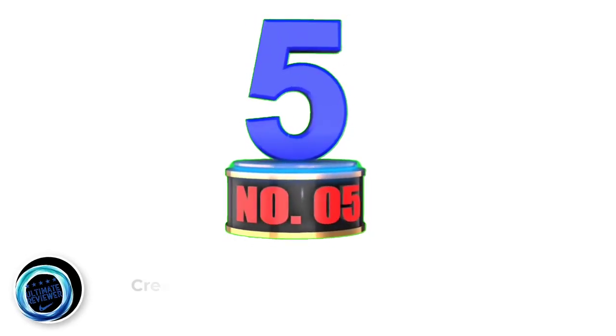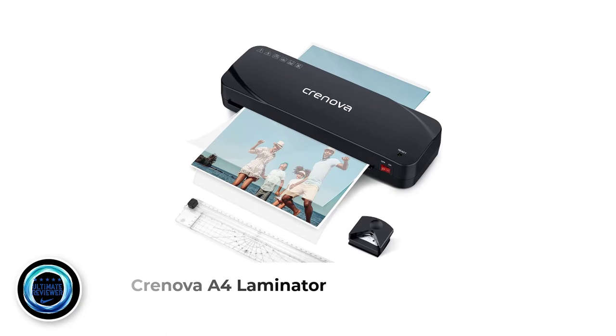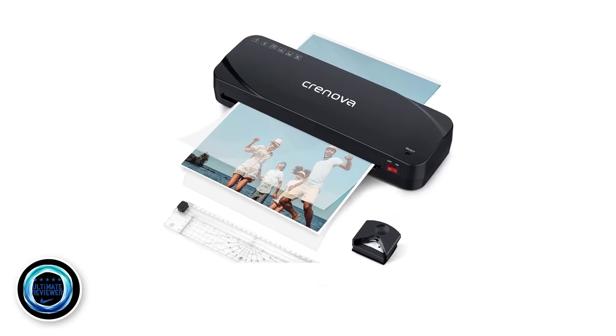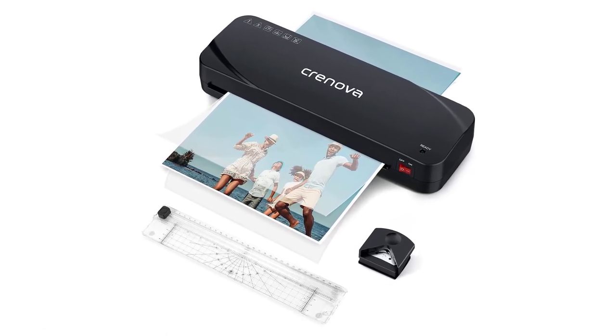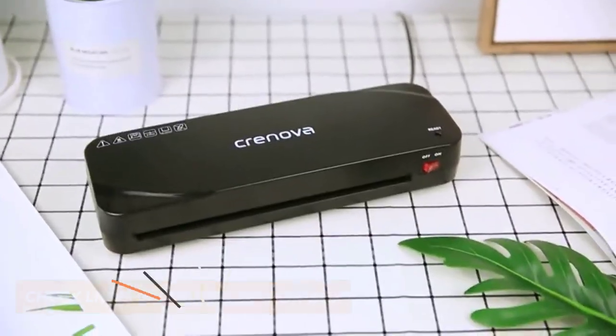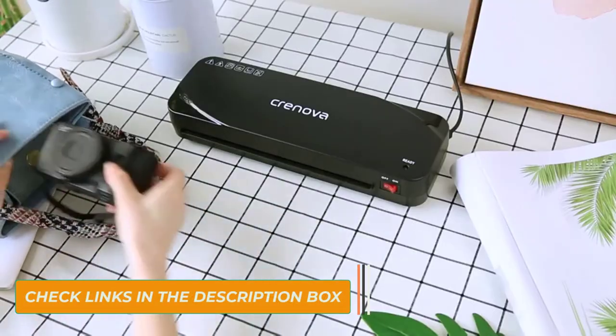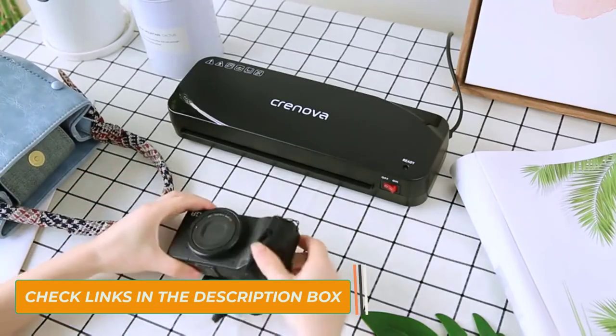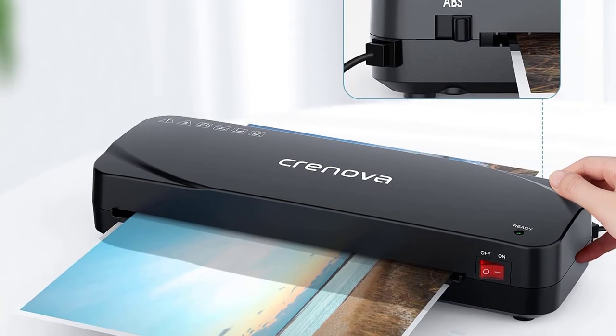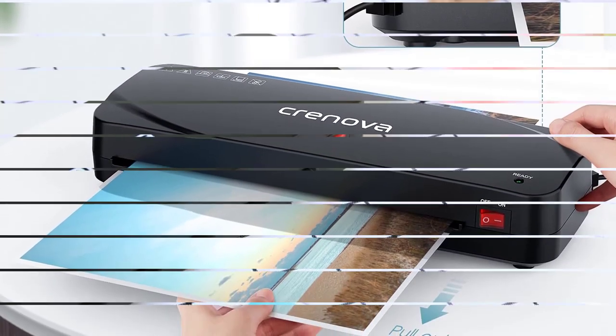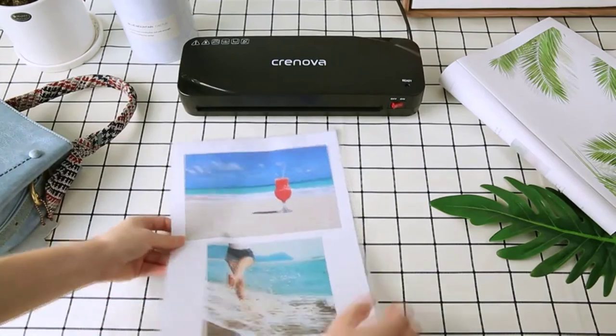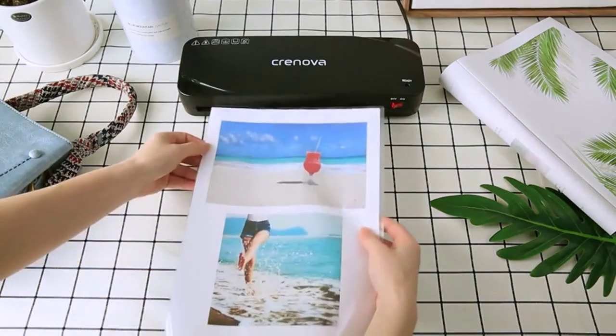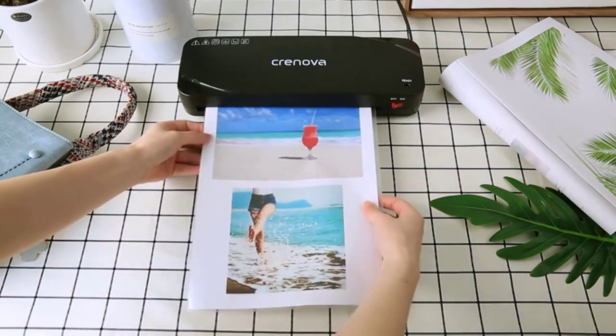Number 5. Cronova A4 Laminator. This particular model from Cronova is quite well-known, especially for light-to-medium use at homes. It will flawlessly laminate an item that is up to 9 inches wide, giving a clear photo finish without leaving any bubble. One of the highlighting features is that it laminates at an impressive 250 mm per minute speed. It can smoothly laminate up to 50 A4 papers in an hour.